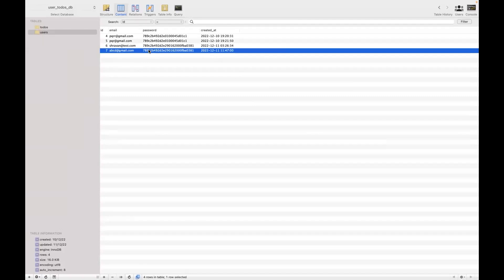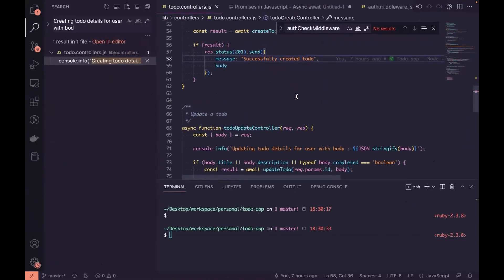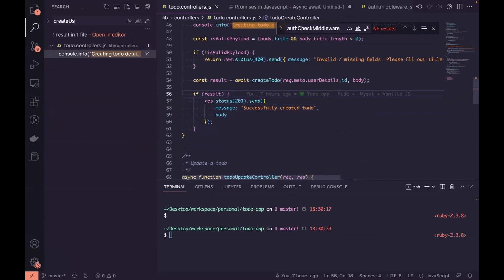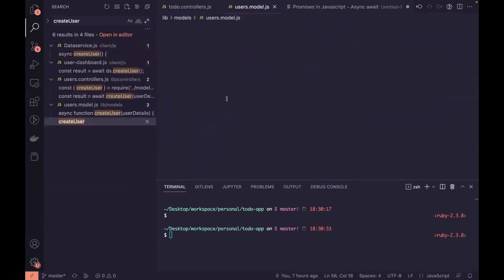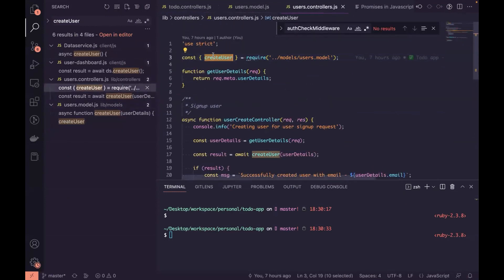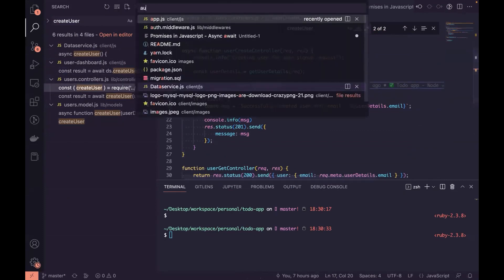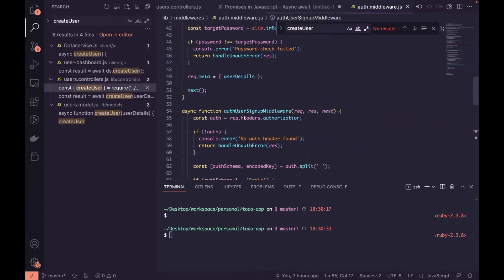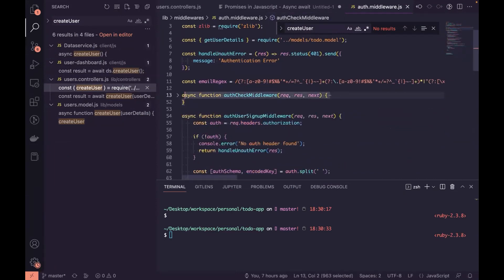The newly created user appears in the users table. The password stored is encrypted - the encryption process happens in the middleware. We have two main methods: the auth_check middleware which runs for all requests.